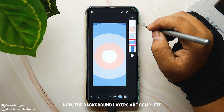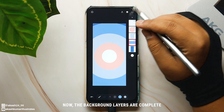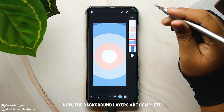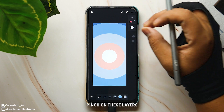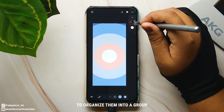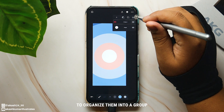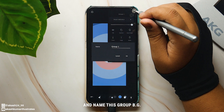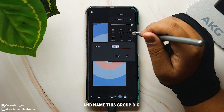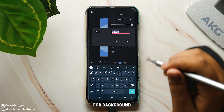Now the background layers are done. Pinch on these layers to organize them into a group — I'll name this group 'bg' for background.